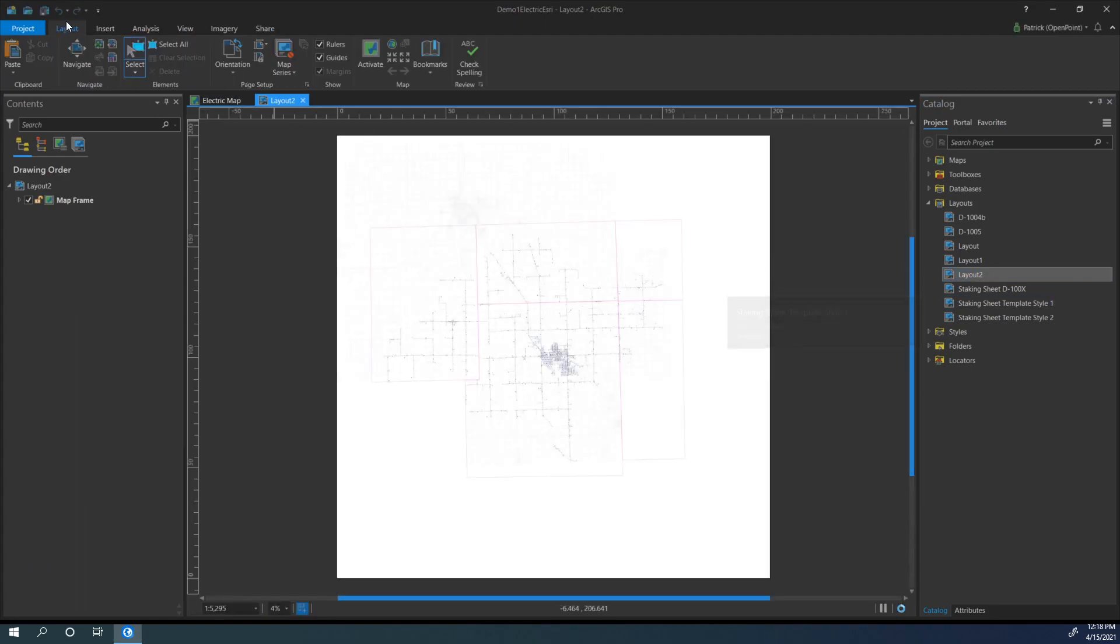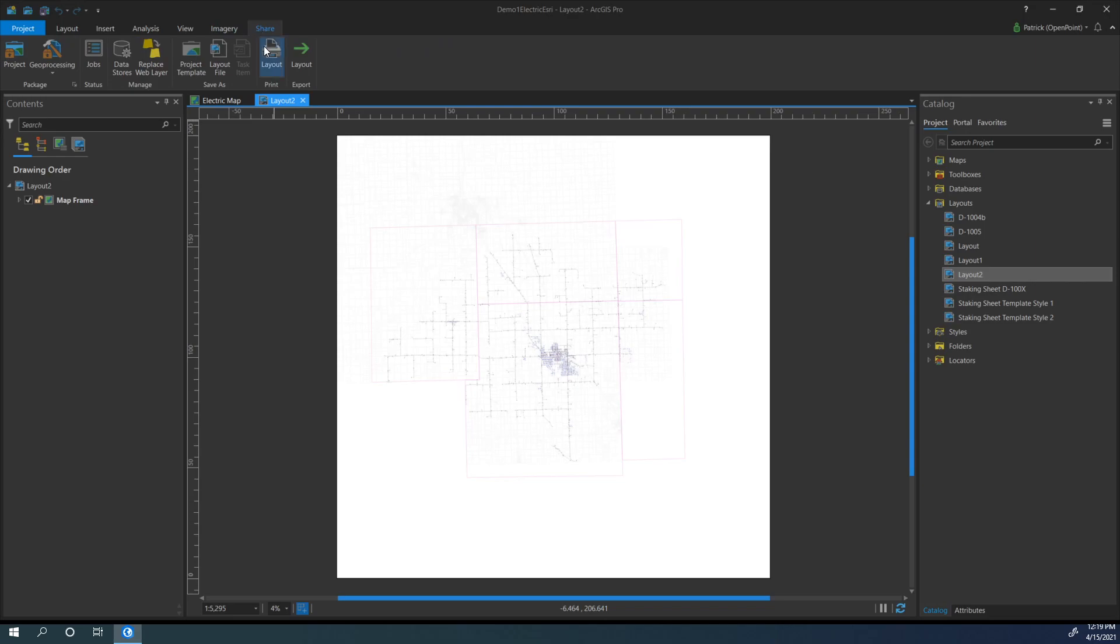And then all we need to do from there is navigate over to Share, and we can click under Print, Layout.